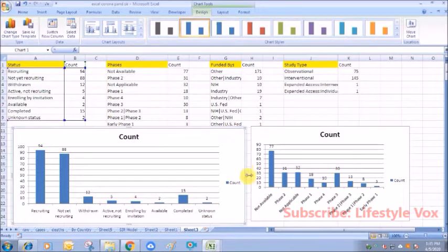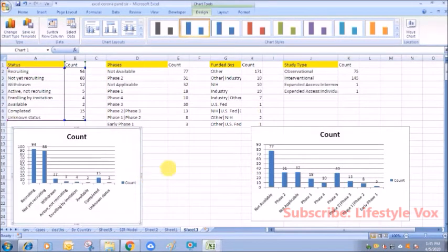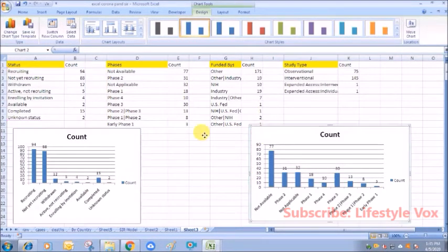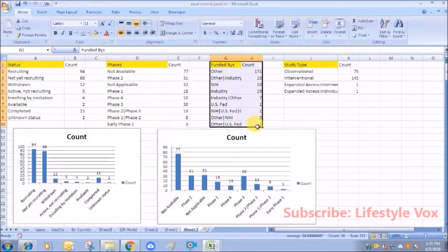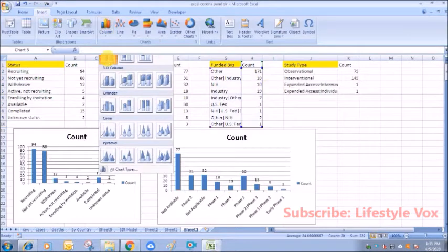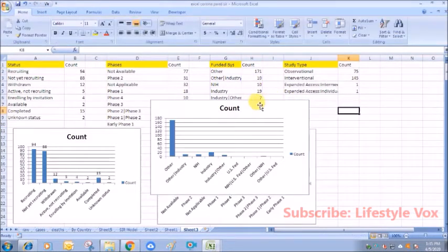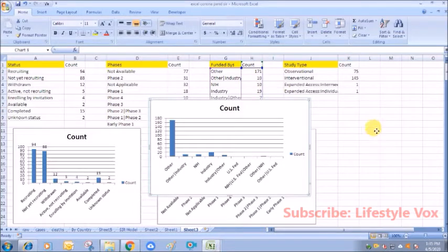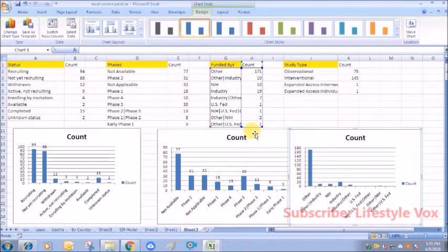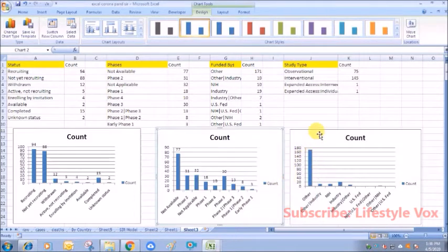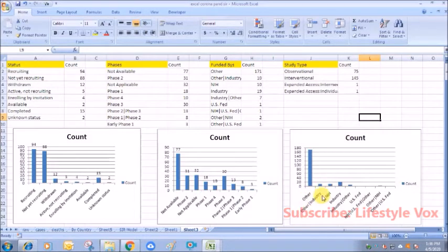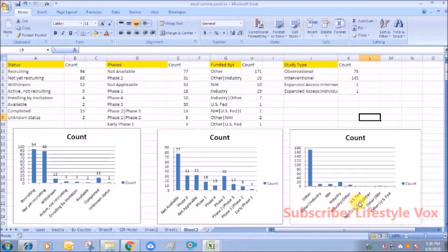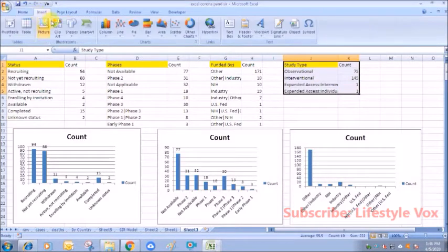We can also see the number of funded bys—it's very important because sponsorships for understanding the clinical trials is very important, as government spends a huge amount of money and as well as the private companies. They are much more concerned about their share market also, so this plays an important factor. Other means the private companies, the other industry—NIH government funded, as you can see here, US funded.